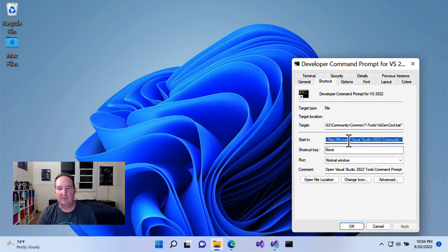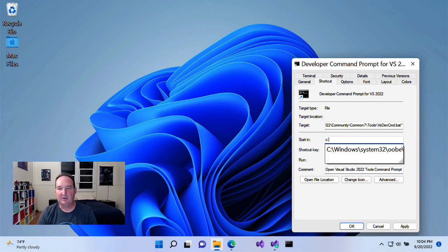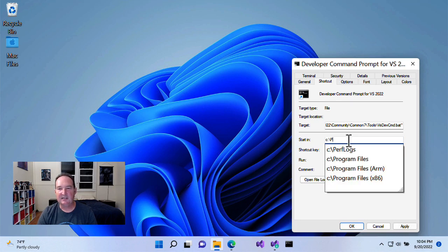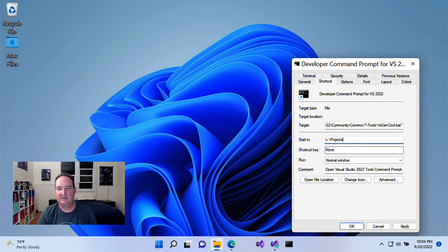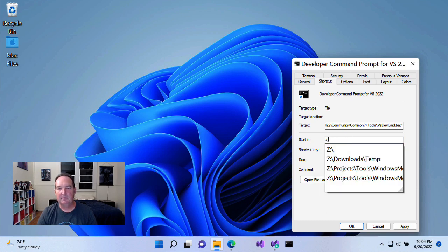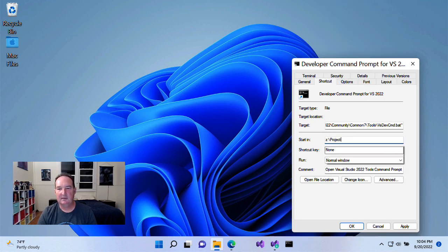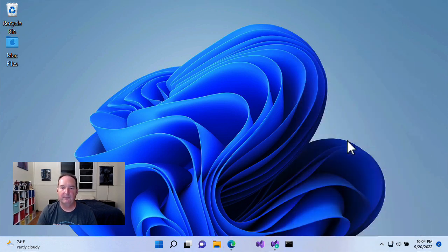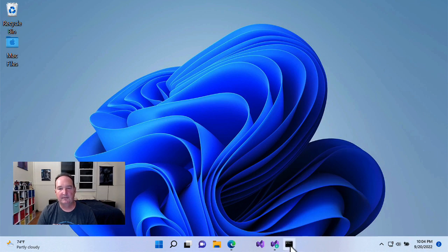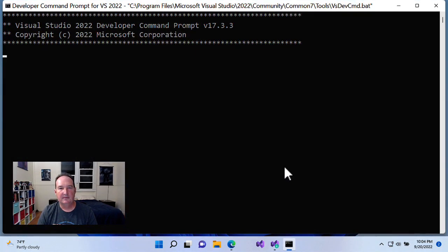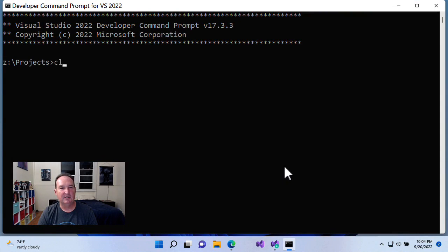I'm running on Parallels on Mac, so I'm going to start in C projects. Z projects. Run it one last time. I'm in my folder, and I've got the command line compiler. And we're good to go.